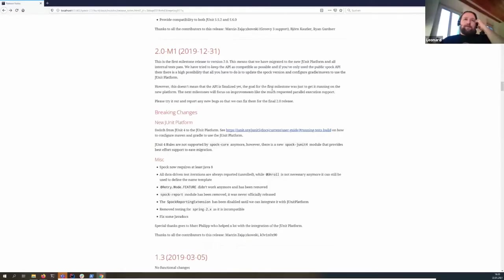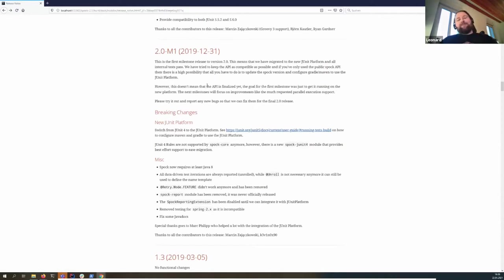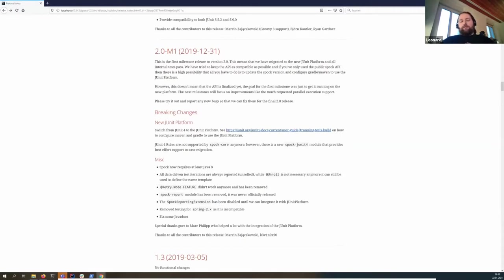The format for today is to go over the release notes, talk about them, and collect and answer questions afterwards. The first milestone was released a bit more than one year ago. We switched from the old JUnit 4 to the new JUnit 5 platform, and with that came many changes. One is that Spock now requires Java 8. We now unroll by default because the new JUnit platform allows for a tree structure, which makes it more natural to unroll by default.